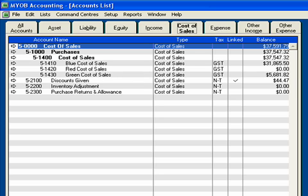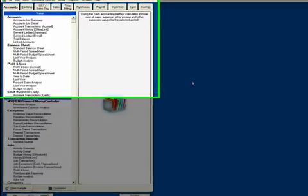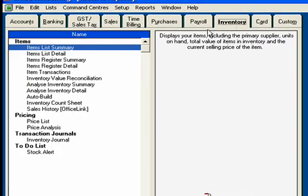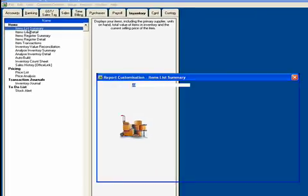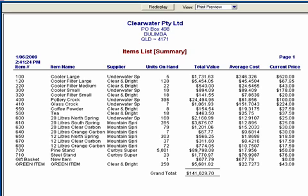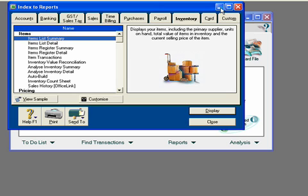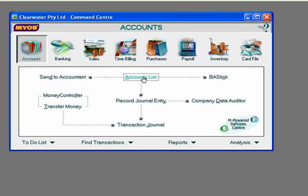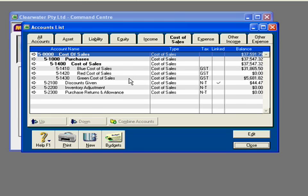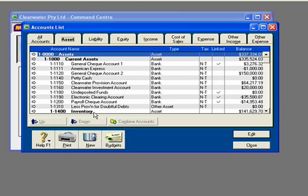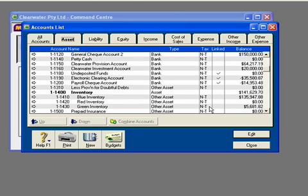Now, how does that affect my inventory reports? If I come down here and click on Reports — I'm using MYOB version 18 — and click on Inventory, then Inventory List Summary, and click Display, I have $141,629.70. If I minimize that and check it against my asset value by clicking on the Accounts command center and my accounts list, over here on my assets I had inventory at $141,629.70. So I have different inventories adding up into that total inventory.